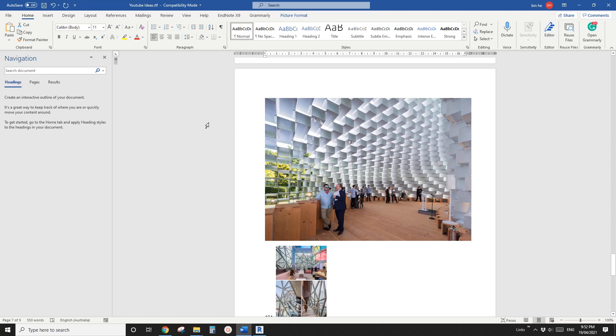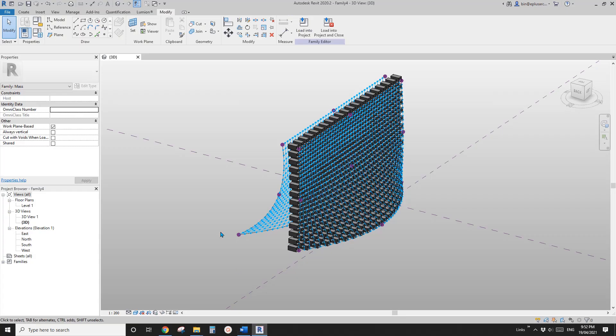Good day guys, Ben here. Today we're going to model this. Okay, so let's start.